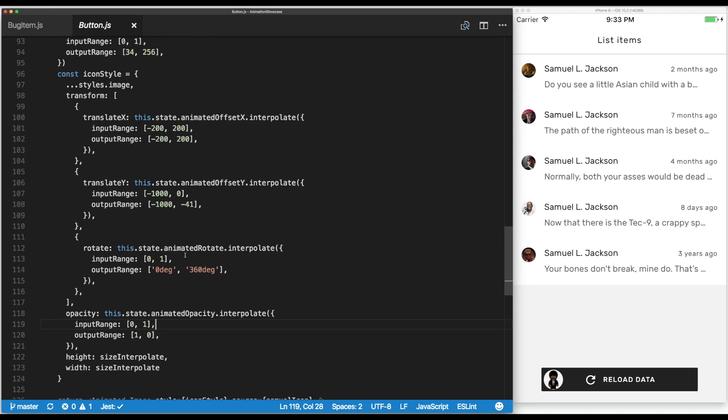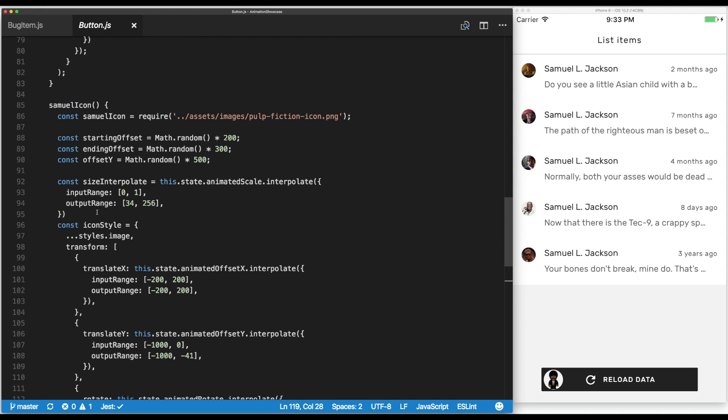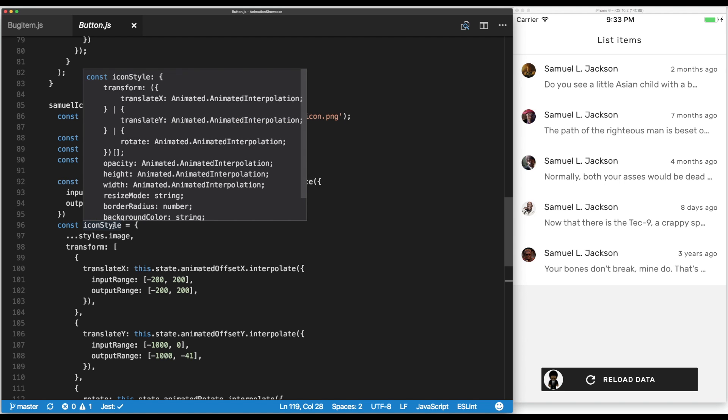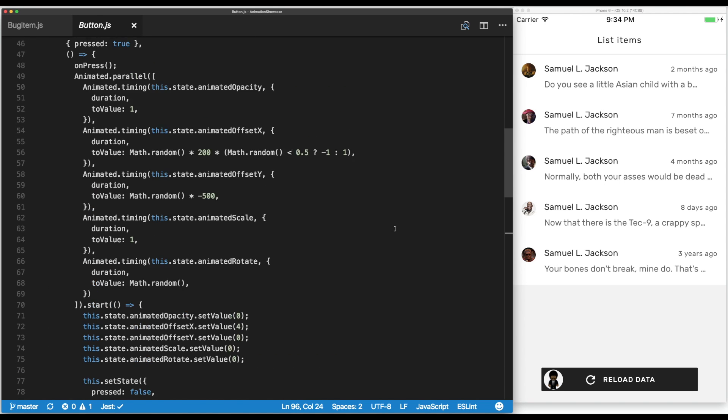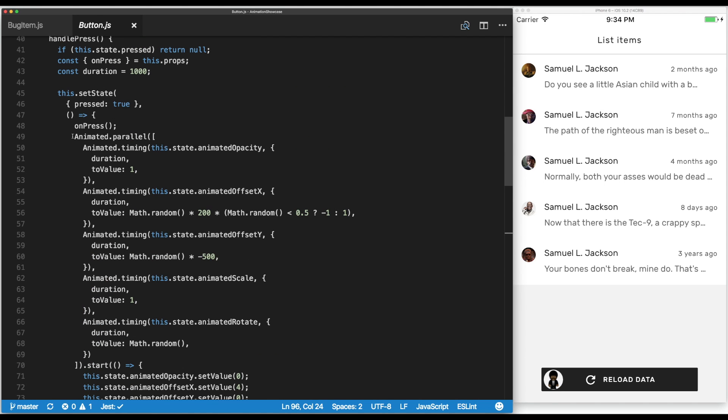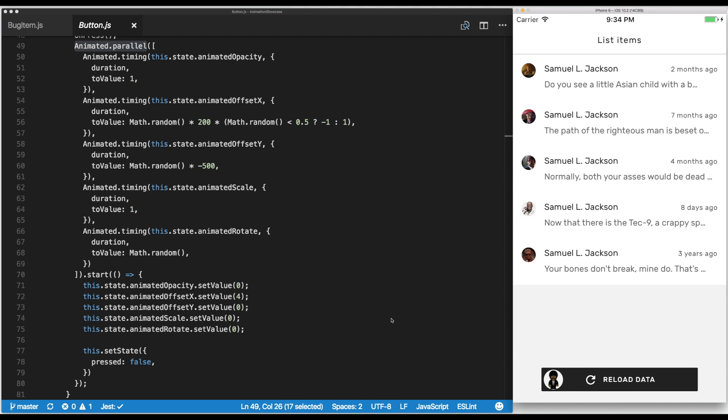Another thing I wanted to show you is how we chain all those animations together. We're using animated.parallel to launch all those animations at the same time, because we want all those things to happen simultaneously. It should fly around, scale, and rotate.